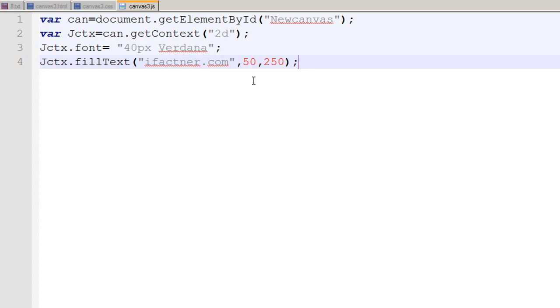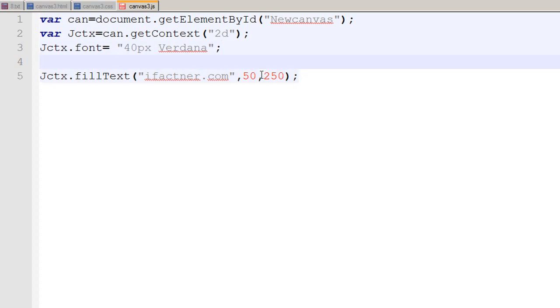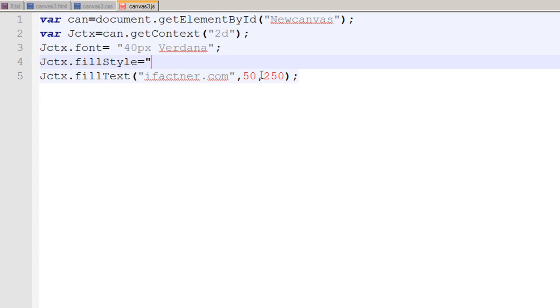If I need to change the color of my text then I can do that with a property that is fillStyle. So I write jctx.fillStyle equals to, and what should be the color of my font? It should be I say blue